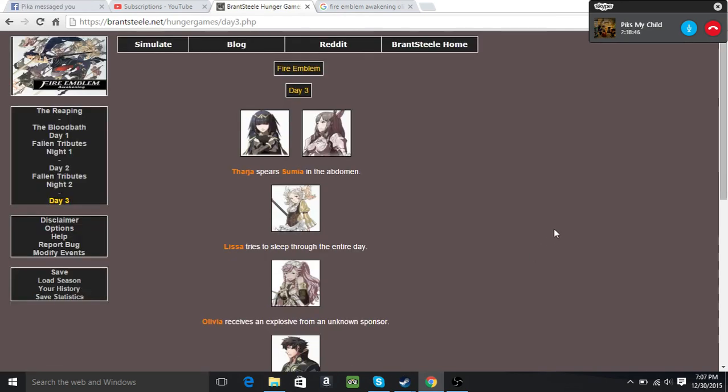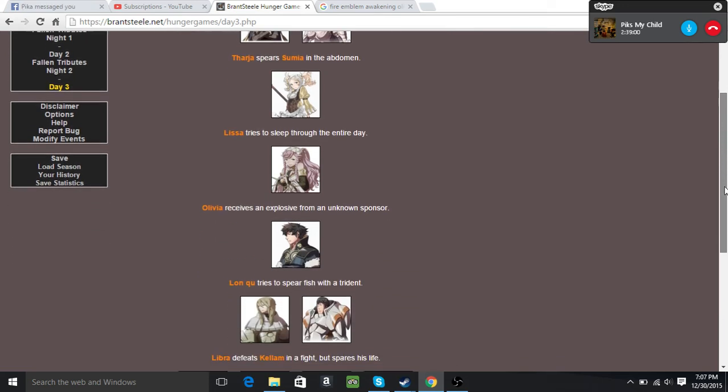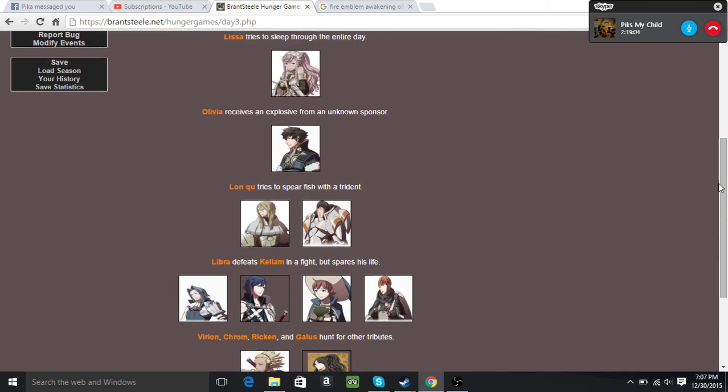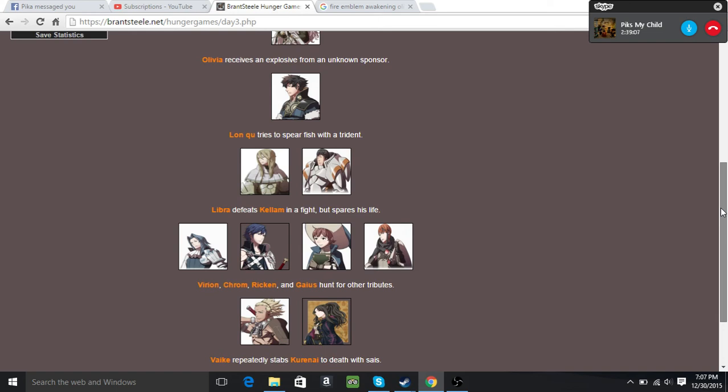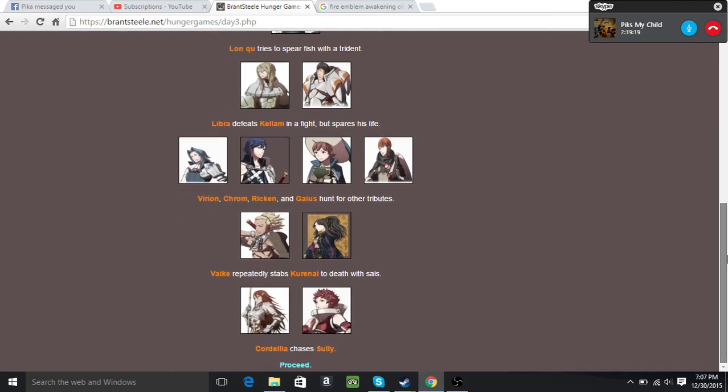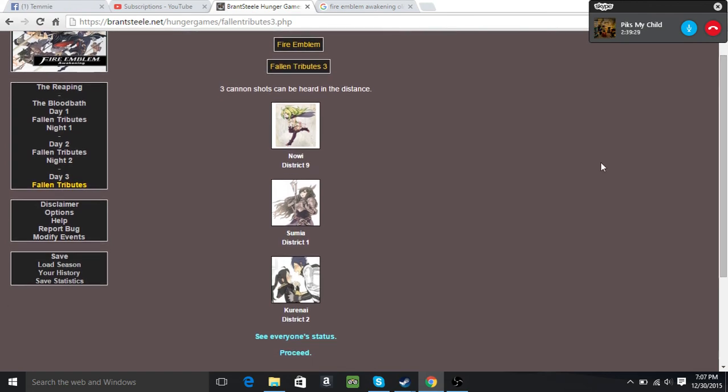Tharja spears Sumia in the abdomen. Lissa tries to sleep through the entire day again. Olivia has an explosive and receives another explosive. She's gonna win this and I'm gonna cry. Lonku, I'm already dead. Lonku tries to spear a fish with a trident. Libra defeats Kellam in a fight but spares his life. Virion, Krom, Ricken, and Gaius hunt for other tributes. And Vyke stabs me to death with sais. So not with my husband and my child. And Cordelia chases Sully. And today we have three new dead: Nowi, Sumia, and me. I have died. It sounds like Krom is gonna win. He better not, I'll be pissed. I feel like Olivia is gonna win.